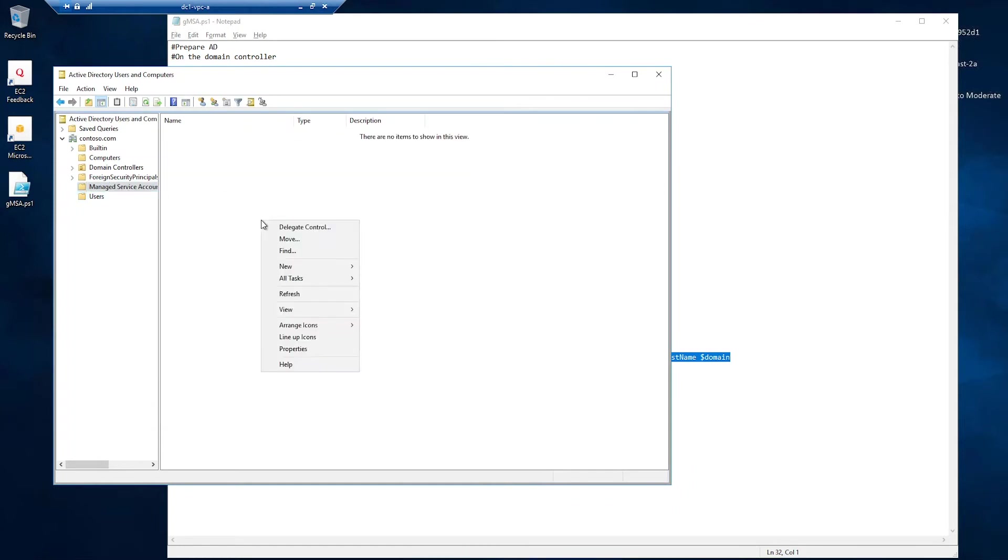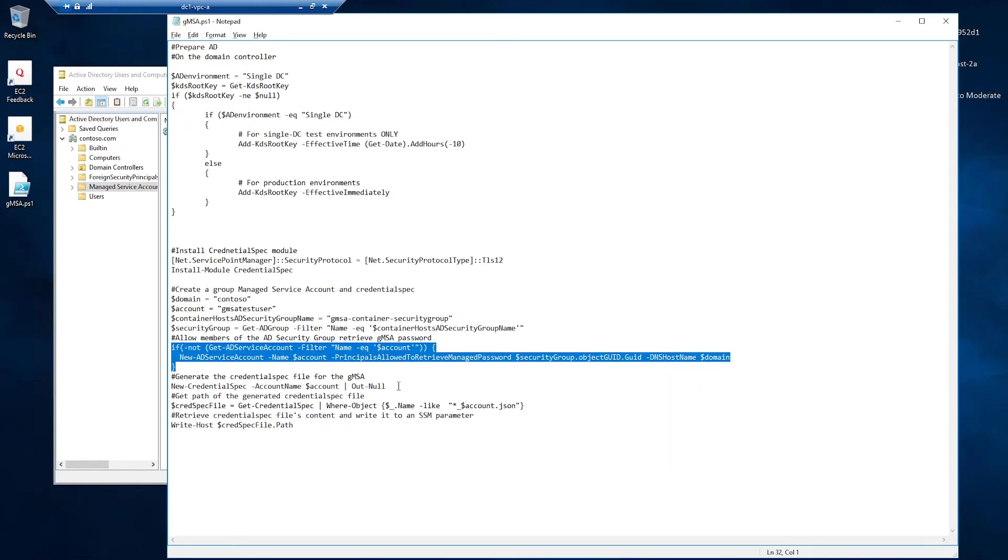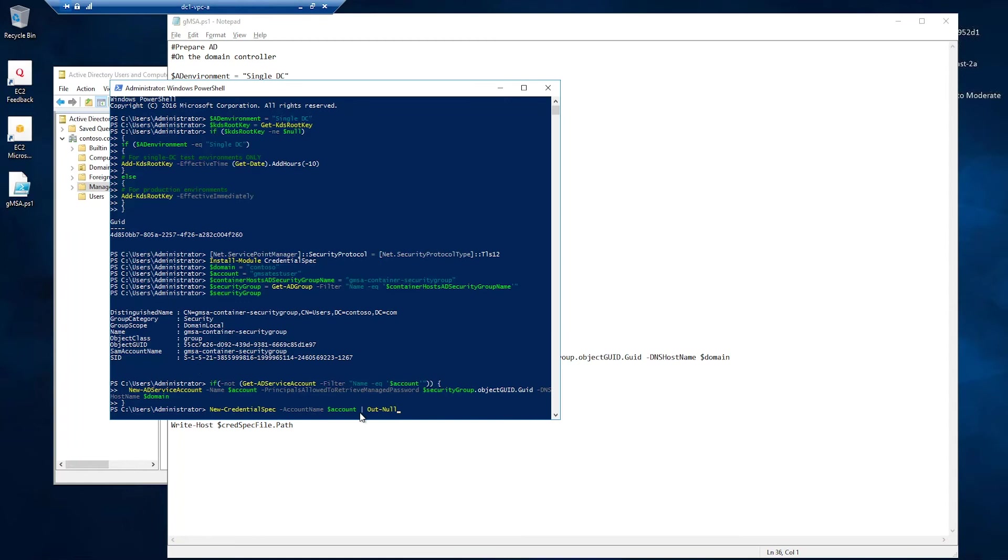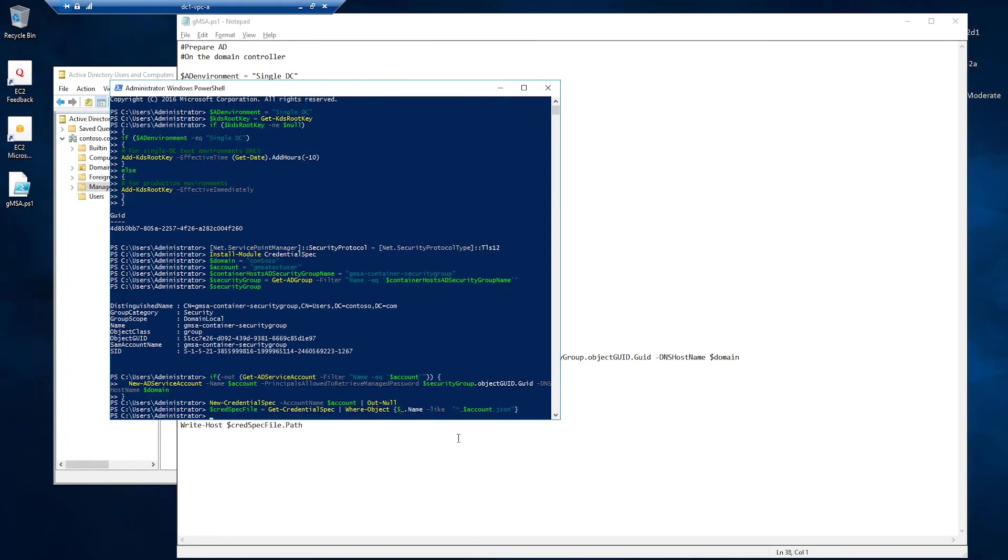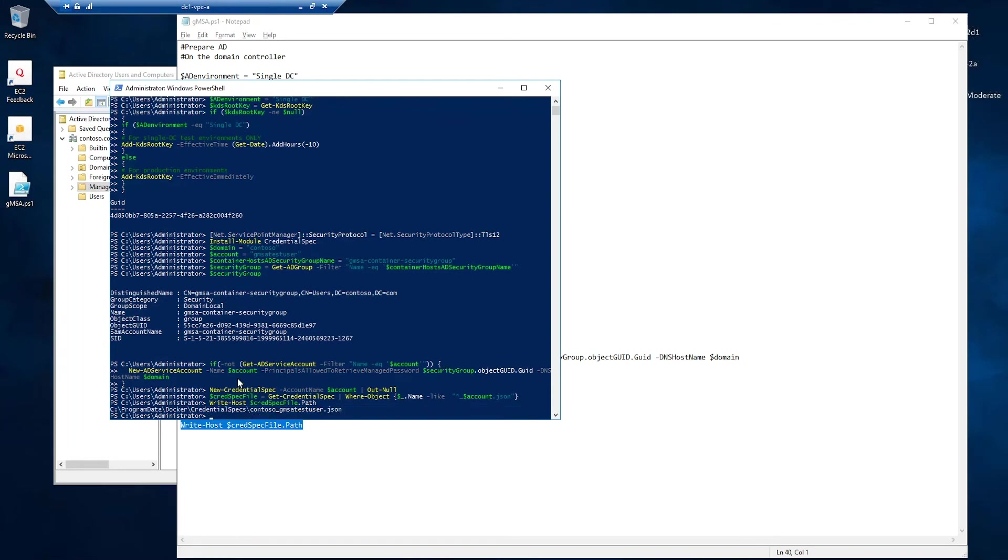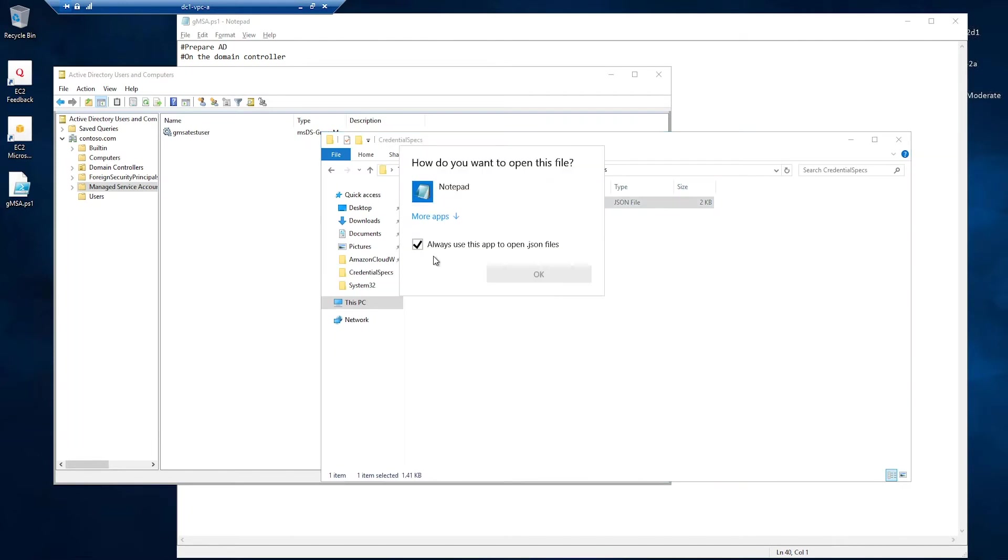Let's see if we have that. Yes, gmsatestuser. The next thing I have to do is to retrieve the credential spec file. New credential spec with the account name of my account, gmsatestuser. I want to see where the file is. So, this is the path. Program data docker, credential specs. You can see it here.